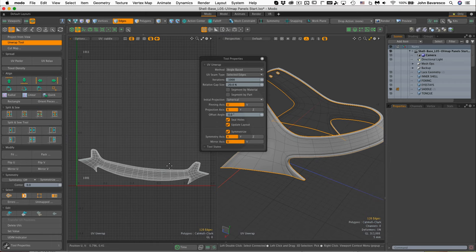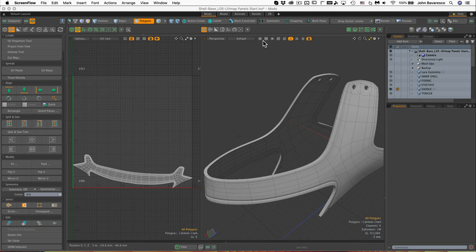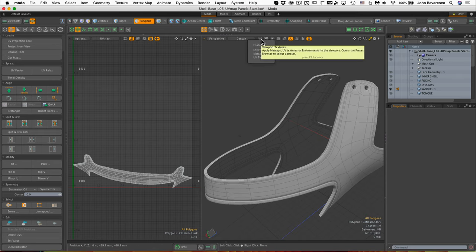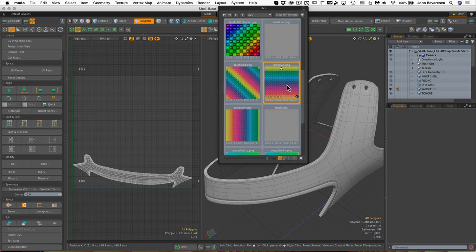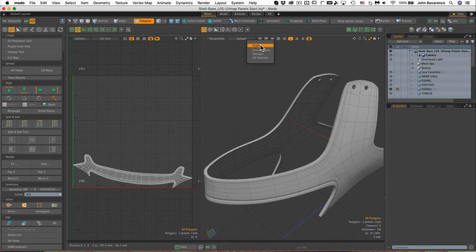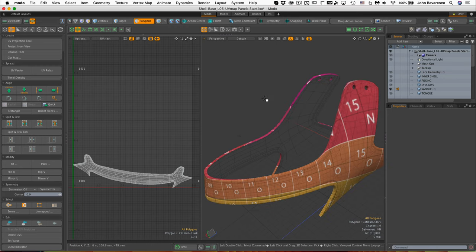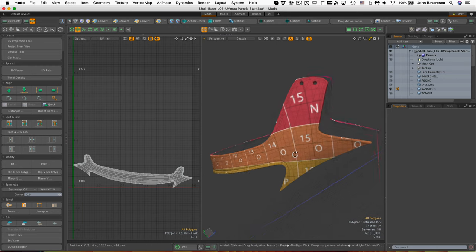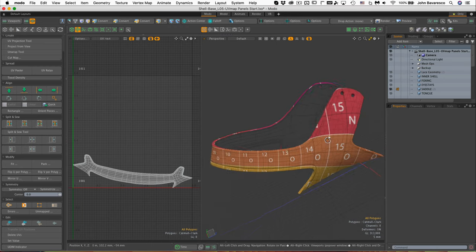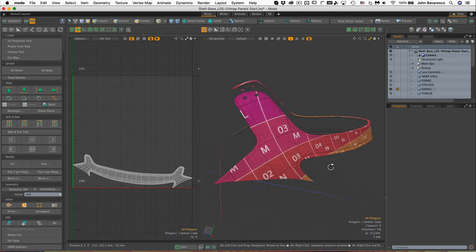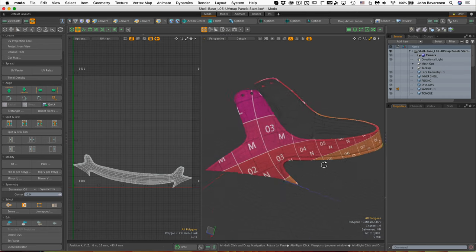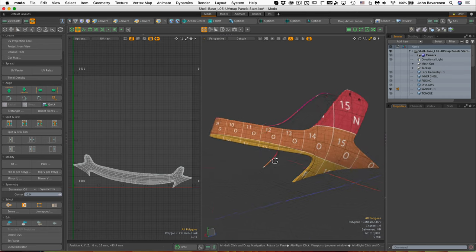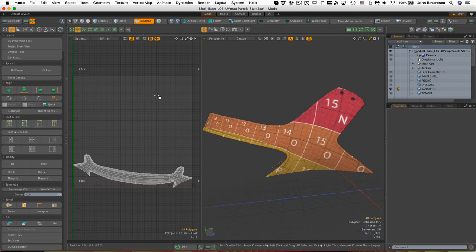The next thing we want to do is apply an image map so we can check this UV map we've created. I'm going to go to my UV textures, select this rainbow HP PNG, and enable it. We can kind of see now this is a little bit crooked and there's some bending going on here, so we need to straighten this out a little bit.